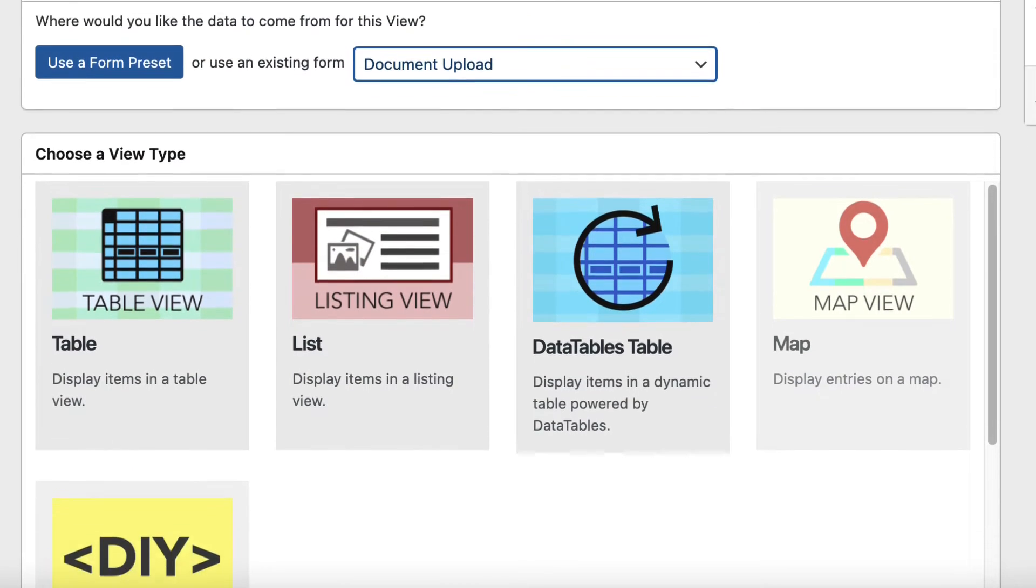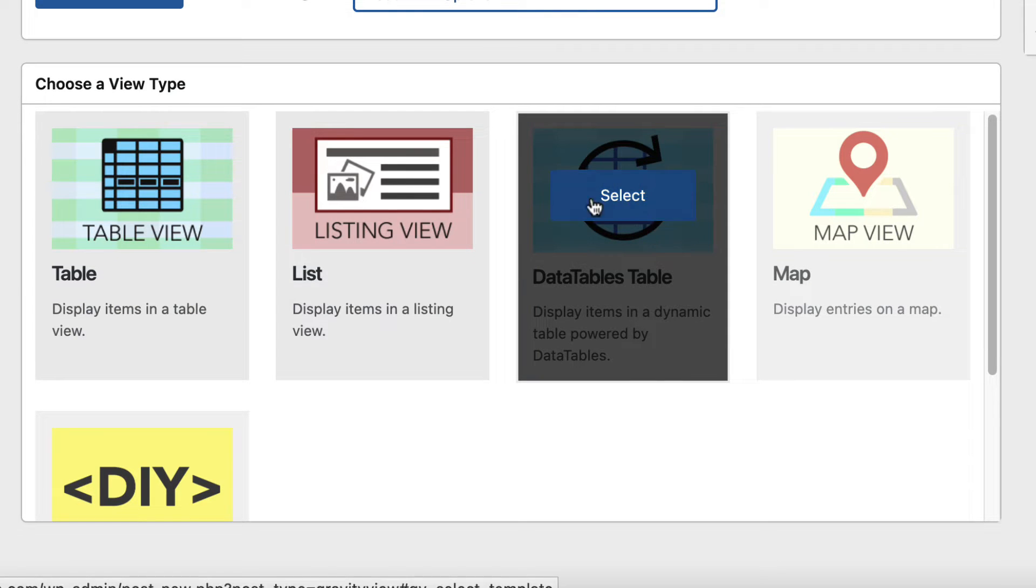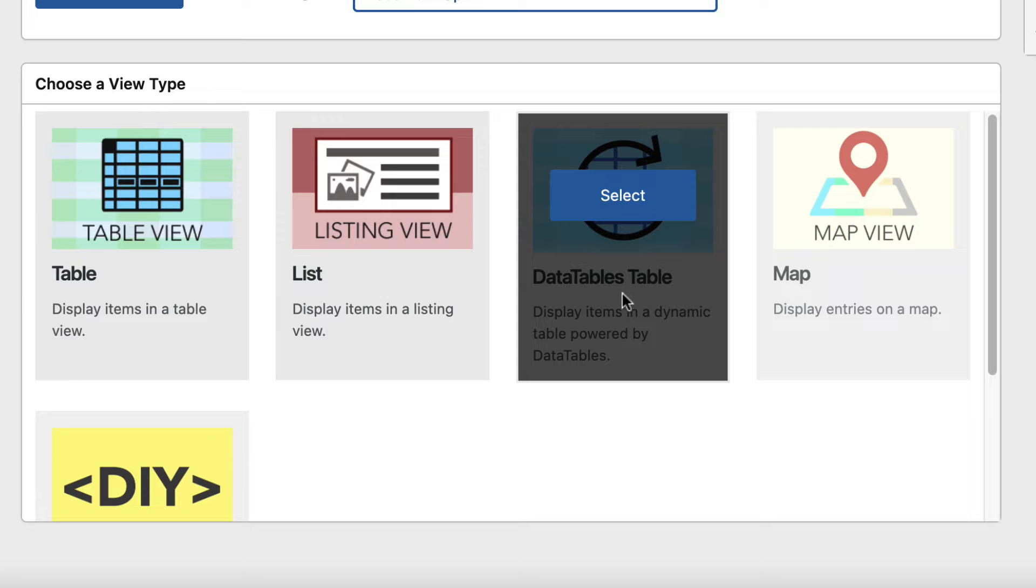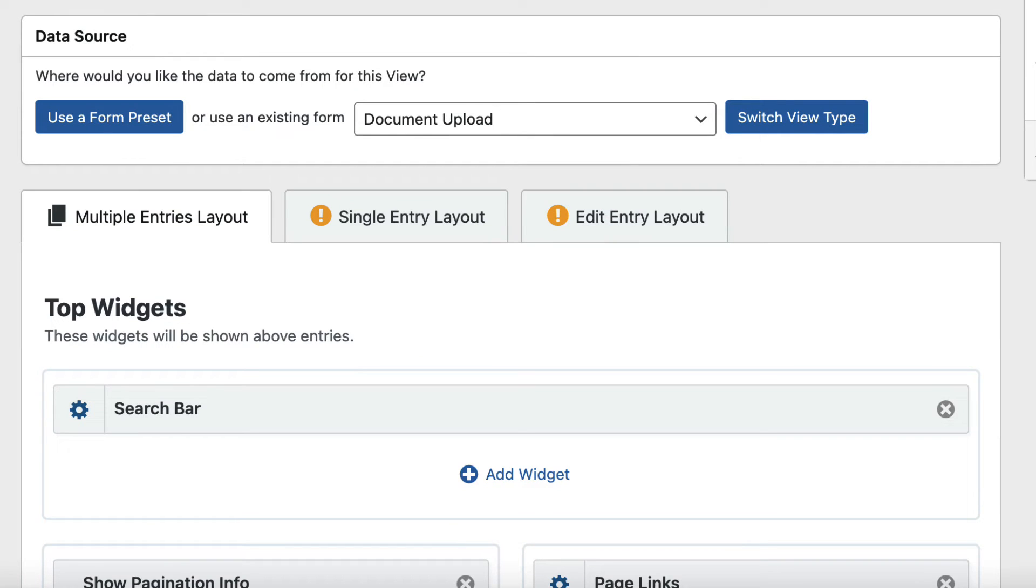Now we can choose a layout type, and as you can see, DataTables is available to select. We'll select DataTables Table, and here we are in the view editor.